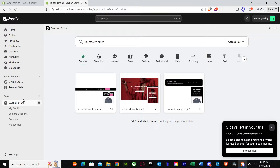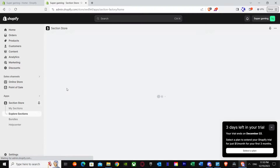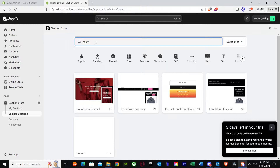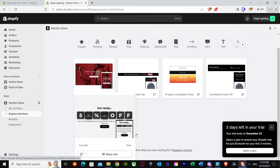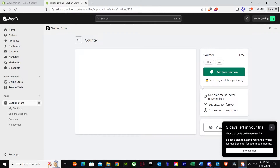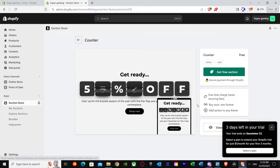Go back to Popular and search for sections — just search up 'countdown timer.' It's going to search that up, and as you can see we get this countdown timer which is free, but it's called 'Counter.' It works the same. Press it.